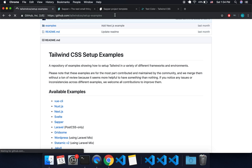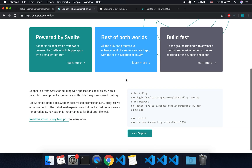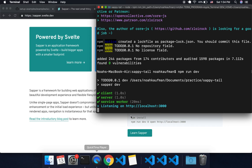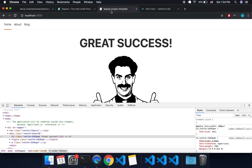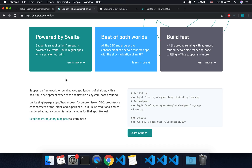The first thing we're going to have to do is create our Sapper project. At Sapper.Svelte.dev you can see how to set it up. I've already run those commands and I've got my Sapper project running here on localhost 3000.